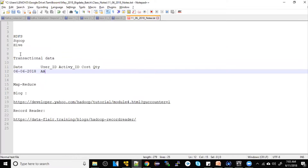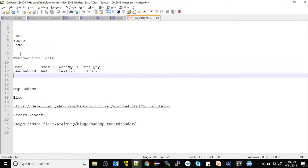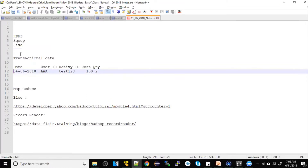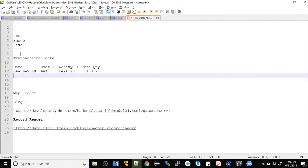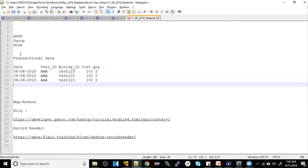Userid: A; activityid: test123; cost: 10; quantity: 2.